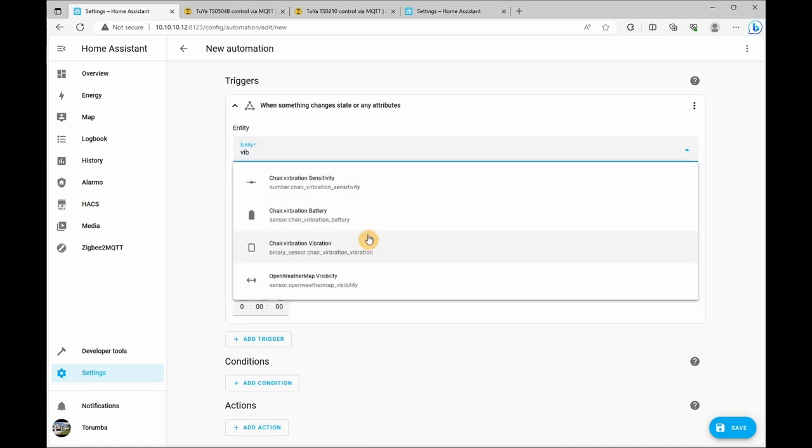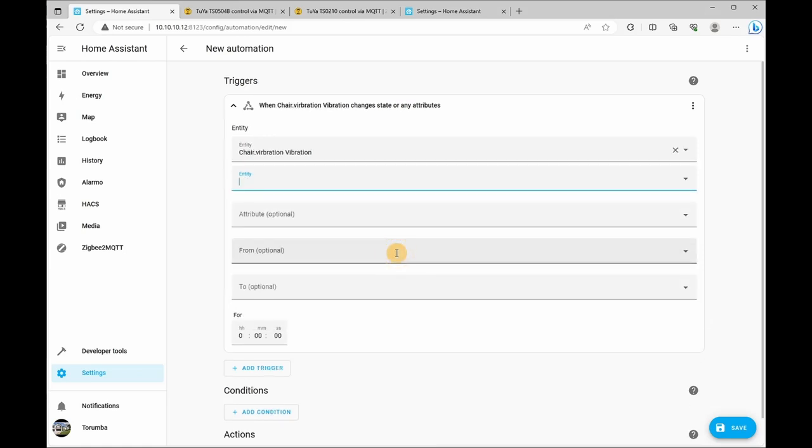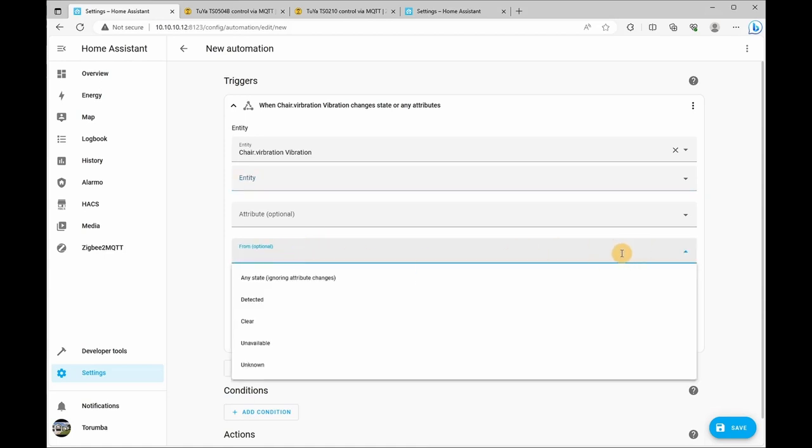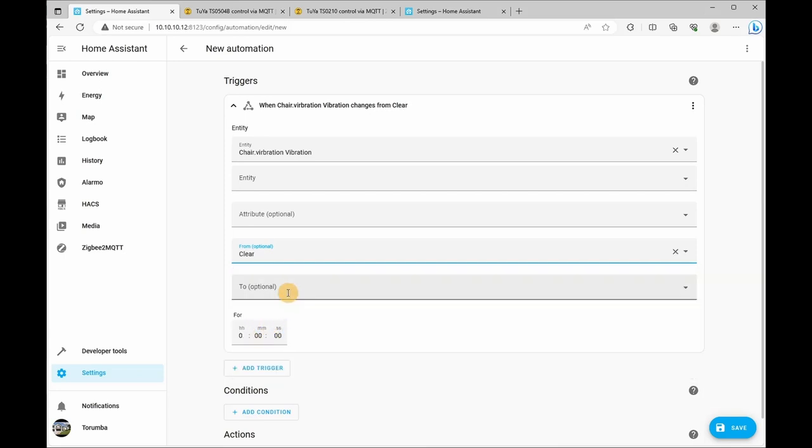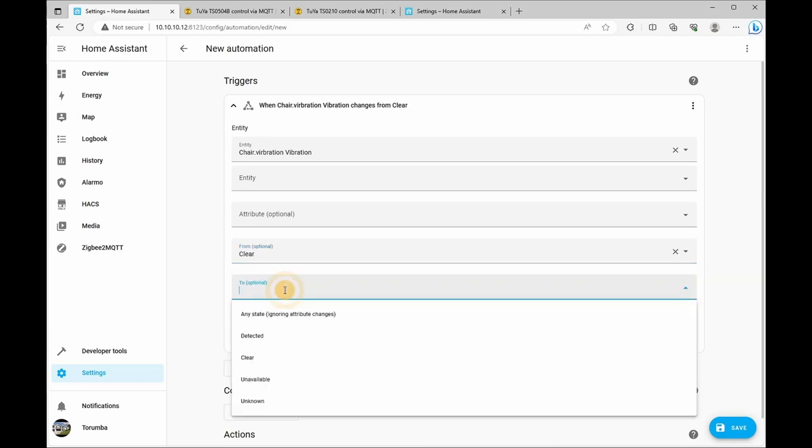So we'll be triggering that the sensor of the vibration goes from clear to detected.